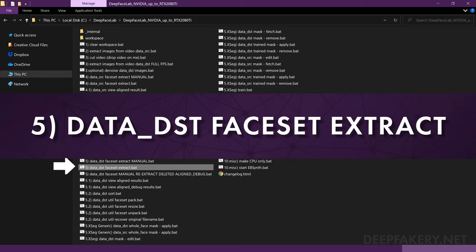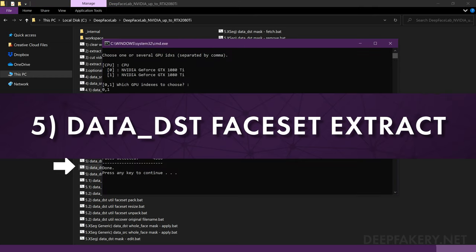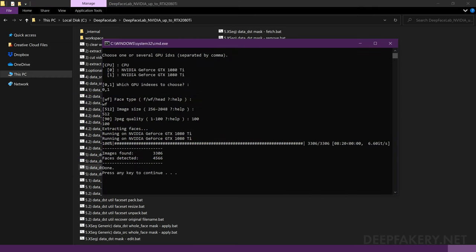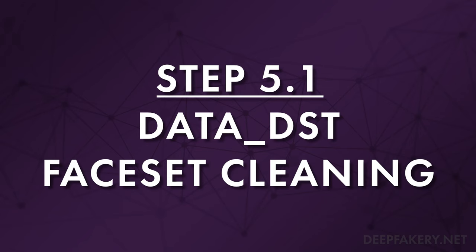For now I'll run 5, Data DST Face Set Extract, and use the same values as the source extraction. Step 5.1: Cleaning the Data DST Face Set.